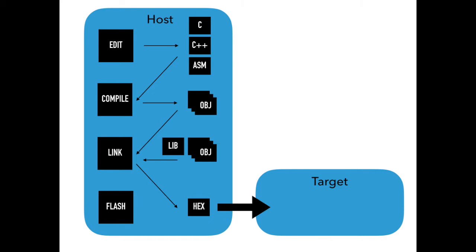We'll use a VM to host all our development in order to separate our regular tools from those needed for NRF51 development.